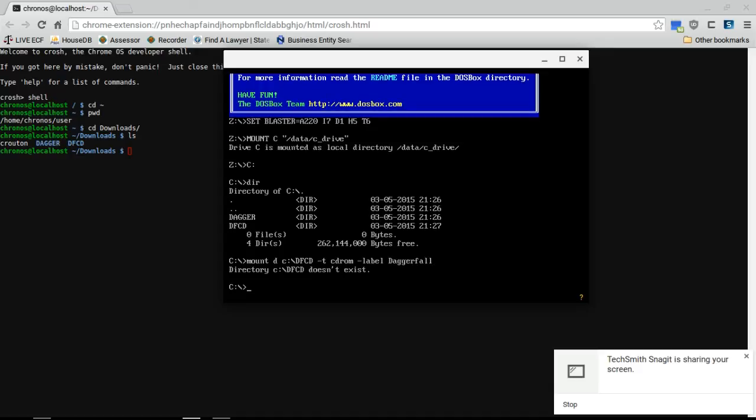Oh shit, the directory doesn't exist. How curious. Okay, well, I've got it inside of Chrome as well, so let's try that.